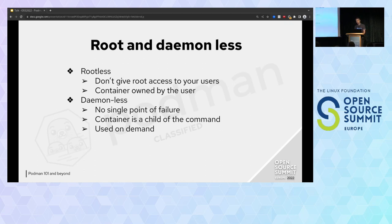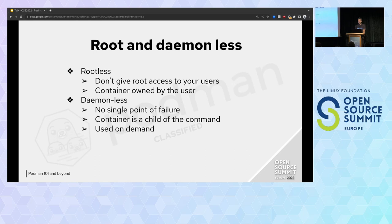Podman is also daemonless. You don't have a single point of failure. You don't have a daemon managing all containers. Every time you create a new container, it just creates a new process. And because it's daemonless — if you upgrade your system and upgrade Podman, it will not stop all your containers, because each container has its own process.